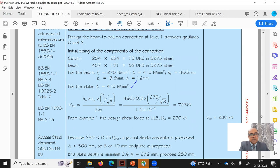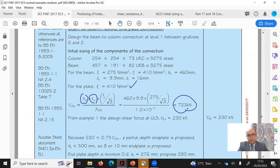First I need to find Vcrd, which is Av × fy / √3. Av is assumed as height of the beam times the web thickness, since shear is mainly taken by the web. From here we can work out the shear capacity of the beam.